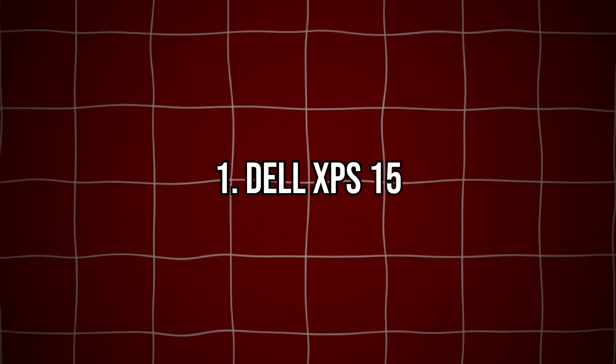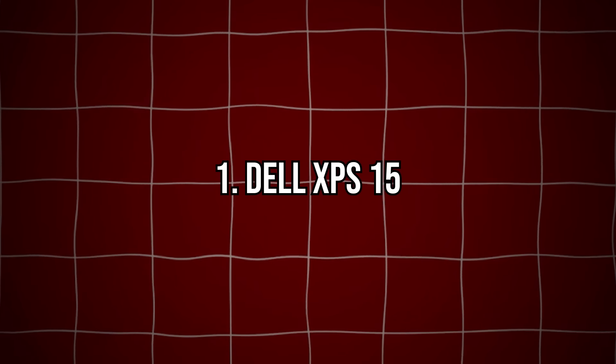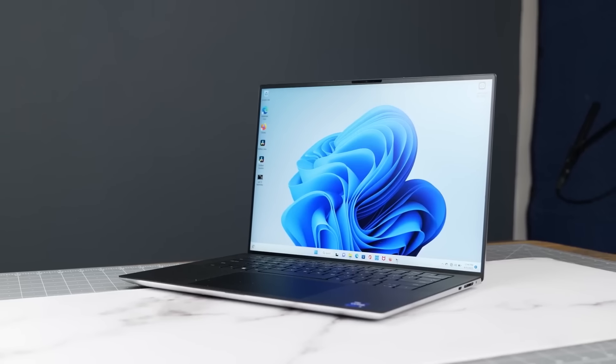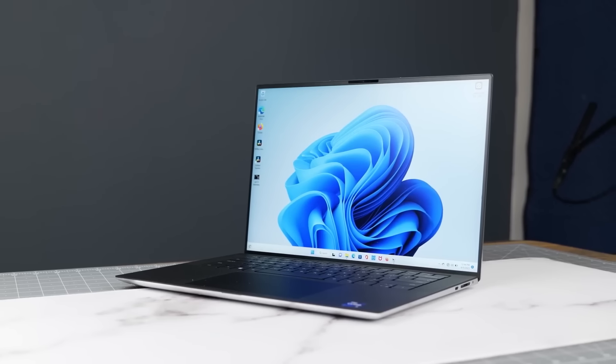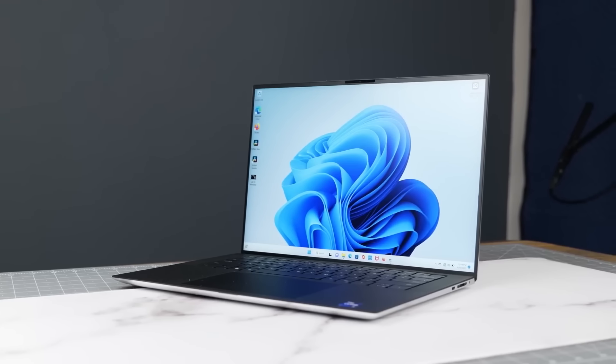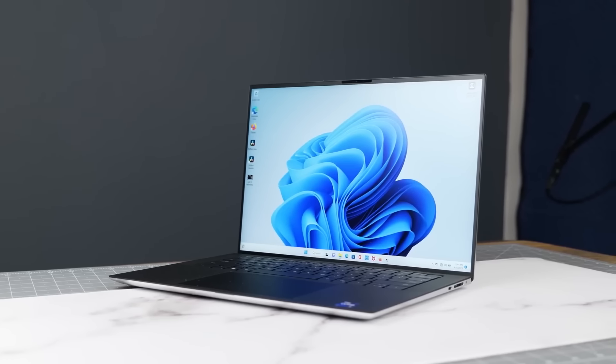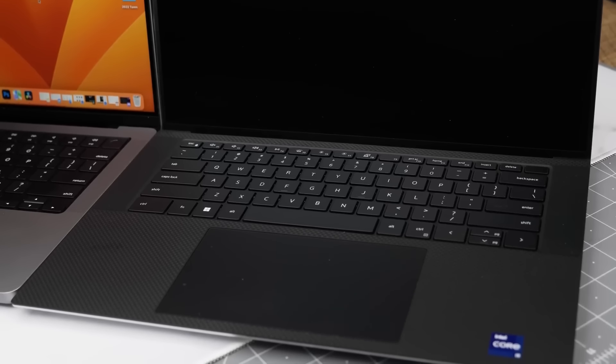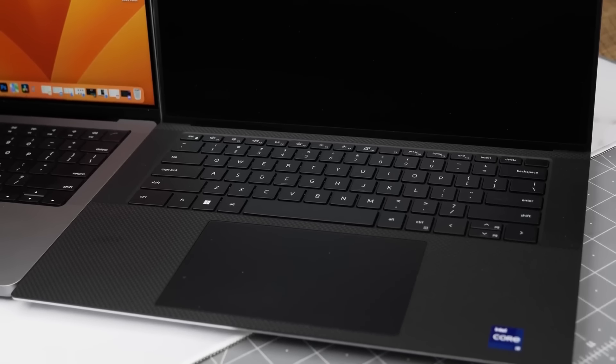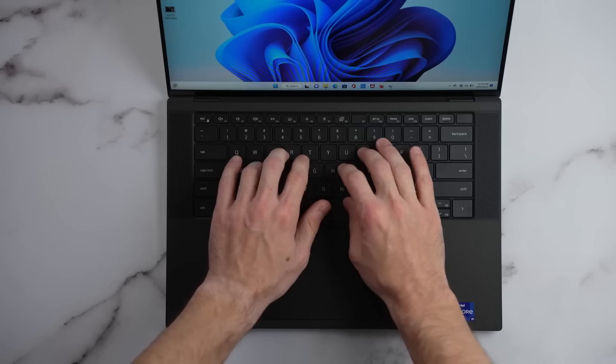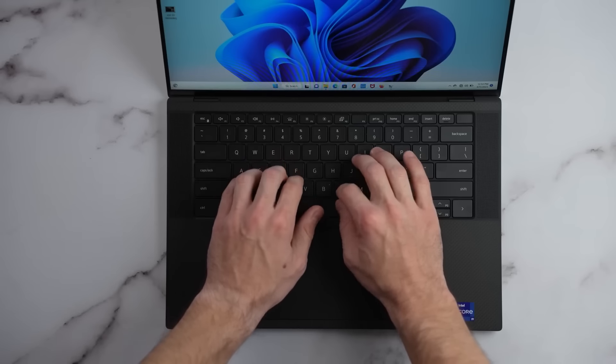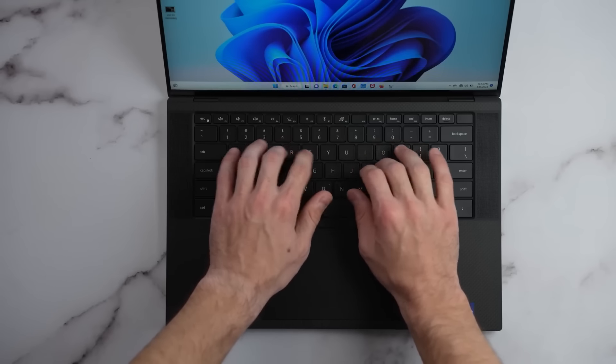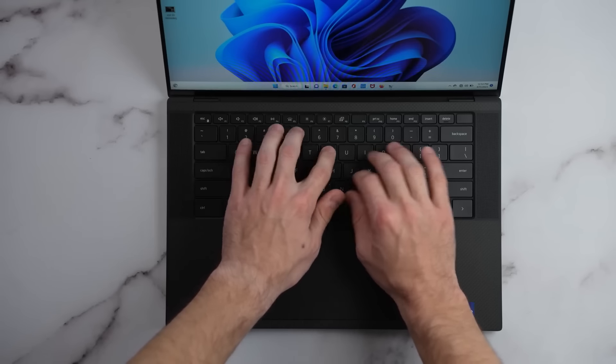Number 1: Dell XPS 15. And the top spot goes to the Dell XPS 15. Known for its stunning 4K display and powerful specs, this laptop is a dream for programmers who need both performance and display quality.